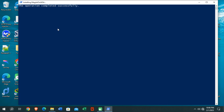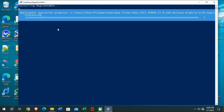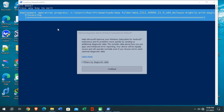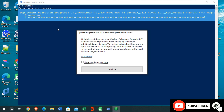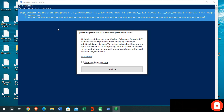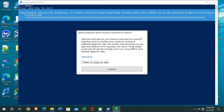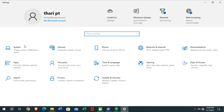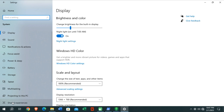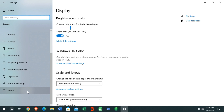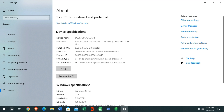Wait until the installation process of Windows Subsystem for Android completes. You can see there are no errors appearing. The Windows Subsystem for Android application will be normally installed on your Windows 10 PC. I can show you again the system specifications confirming it's Windows 10, and Windows Subsystem for Android is now installed. Click Continue to open the application.